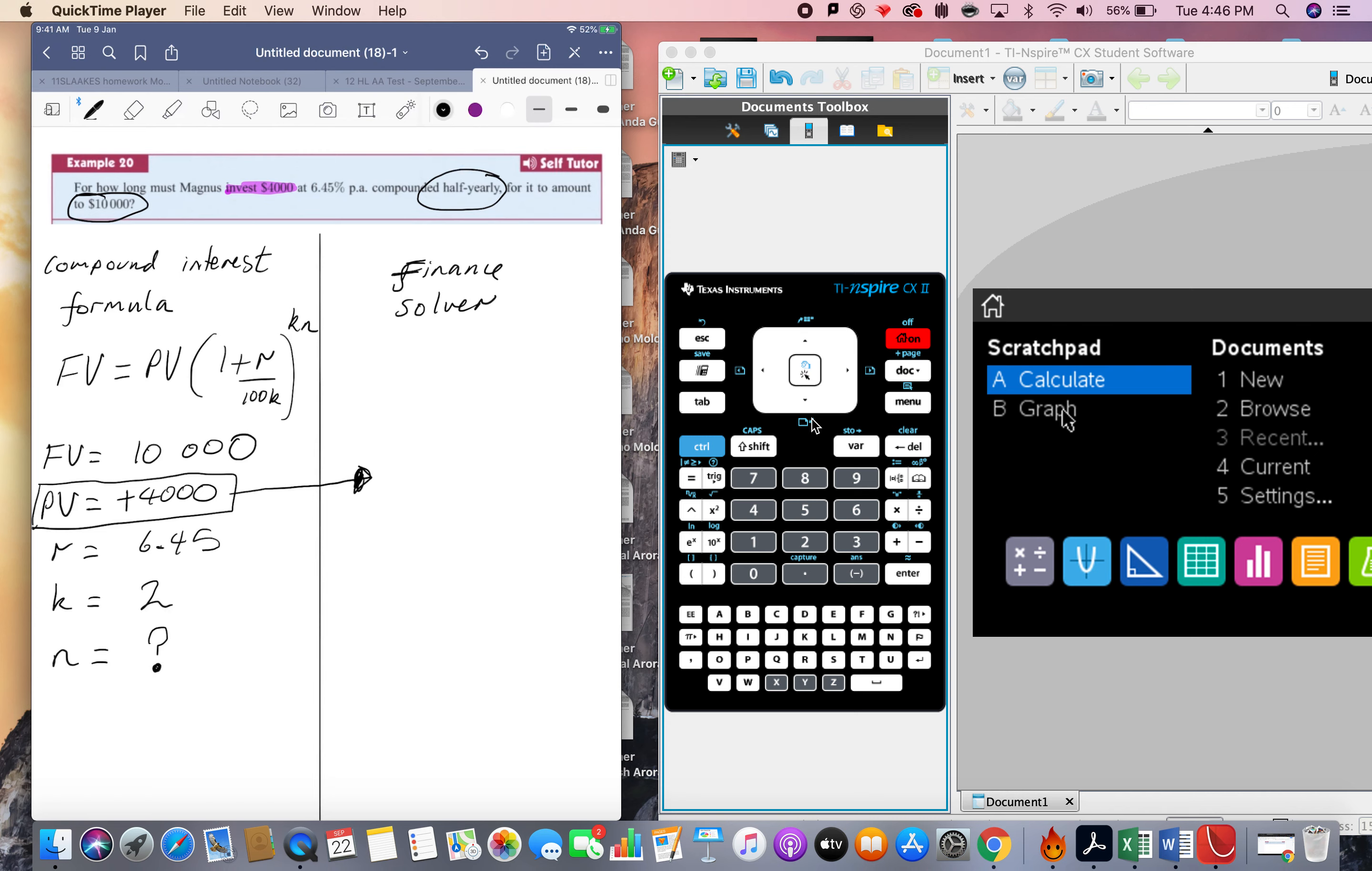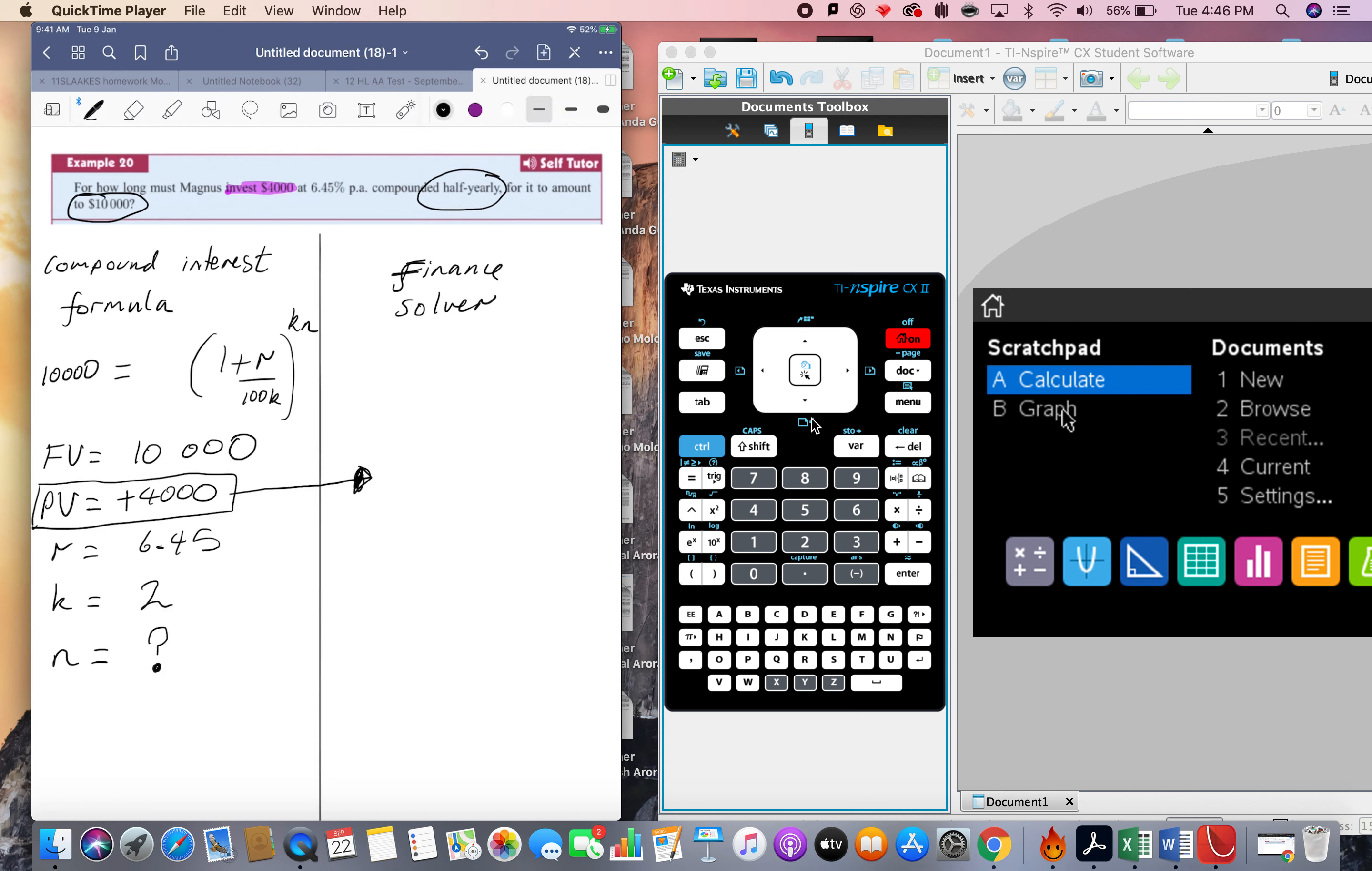So let's go ahead and substitute everything into the formula. For the 100k, I'm just going to times that, 100 times 2 is 200.